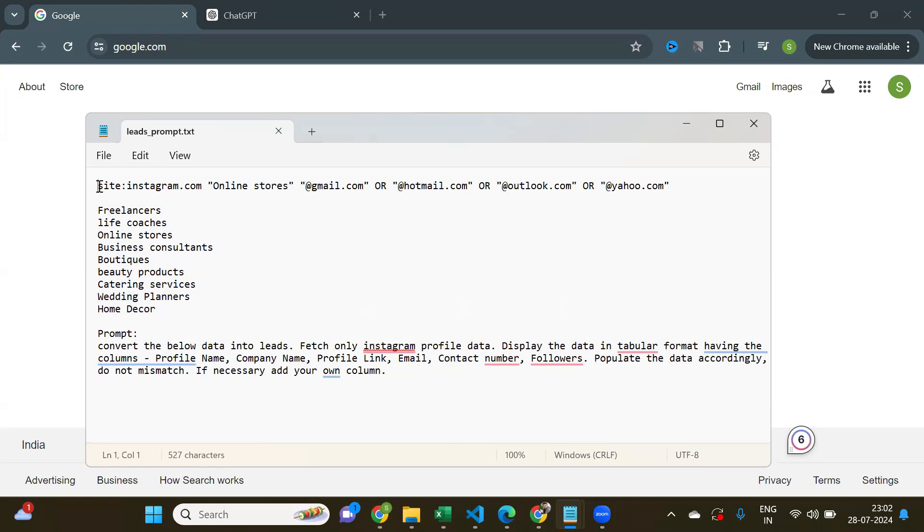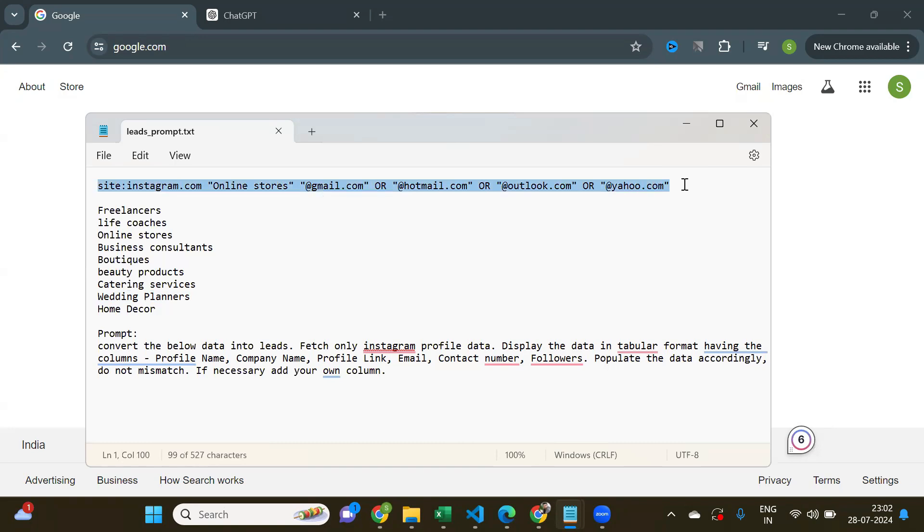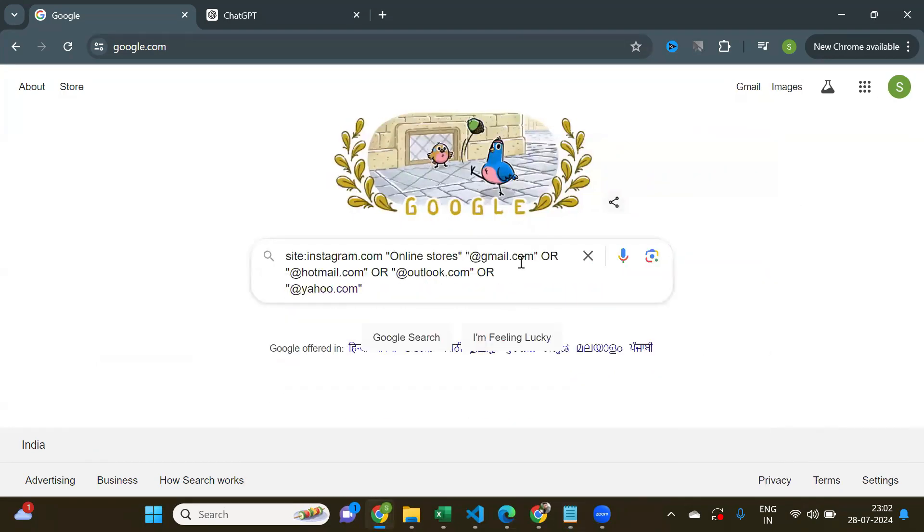As you can see, this is the sample search query that you need to enter in Google Search. So this search query means that we want to search for online stores that will have any of these email IDs. Go ahead and copy this query and enter it on Google Search.